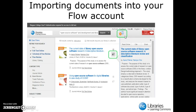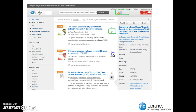To add resources to your folder, click on the plus-folder icon located beside the item that you would like to add. You will notice that the plus-folder icon has changed to a checkmark-folder icon, indicating that you have successfully added this resource to your folder at the top of the page.